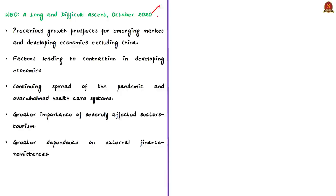According to the World Economic Outlook database, the global economy's long ascent back to pre-pandemic levels of activity remains prone to several setbacks. Particularly for many emerging markets and developing economies, excluding China, prospects continue to remain precarious. All emerging markets and developing economies, such as India and Indonesia, are expected to further contract in the coming months.